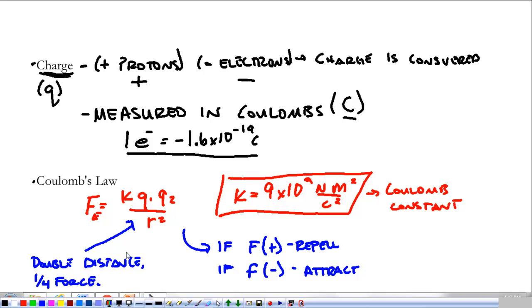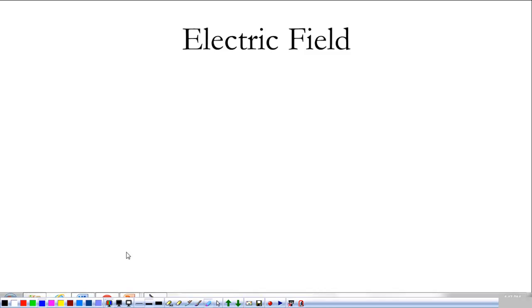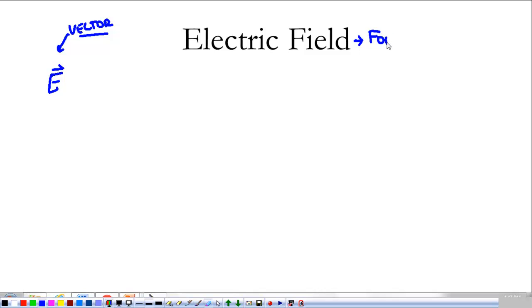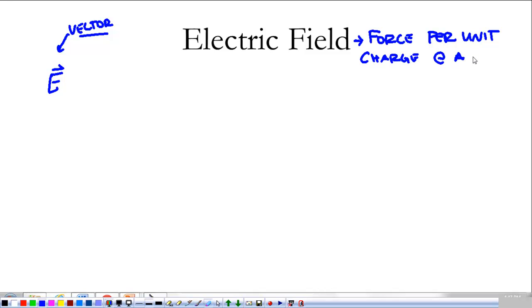All of this is stuff we've already covered — Coulomb's Law, charge, charging objects, induction, polarization, and all that. These are the basics we need right now. As we get into electrostatics, we're going to talk about things in a slightly different way. The first thing we're going to do is talk about the electric field. We use E with a little arrow, which just means it is a vector.